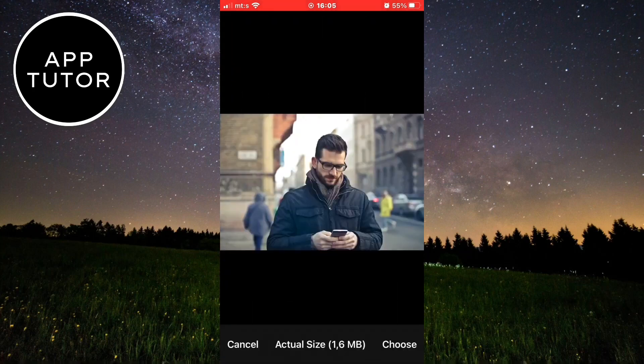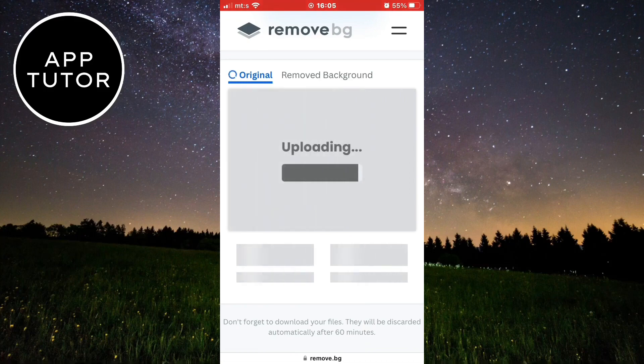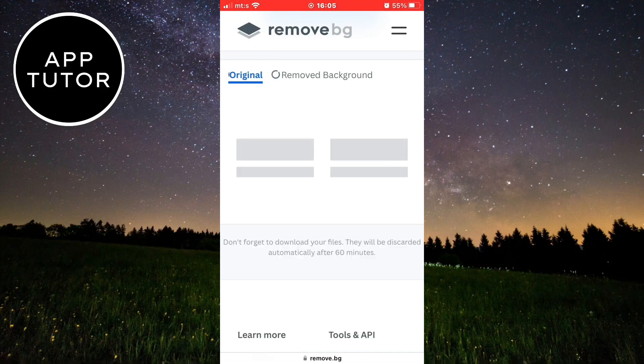When you select the image, wait a couple of seconds until it uploads and the app will automatically remove the background for you.